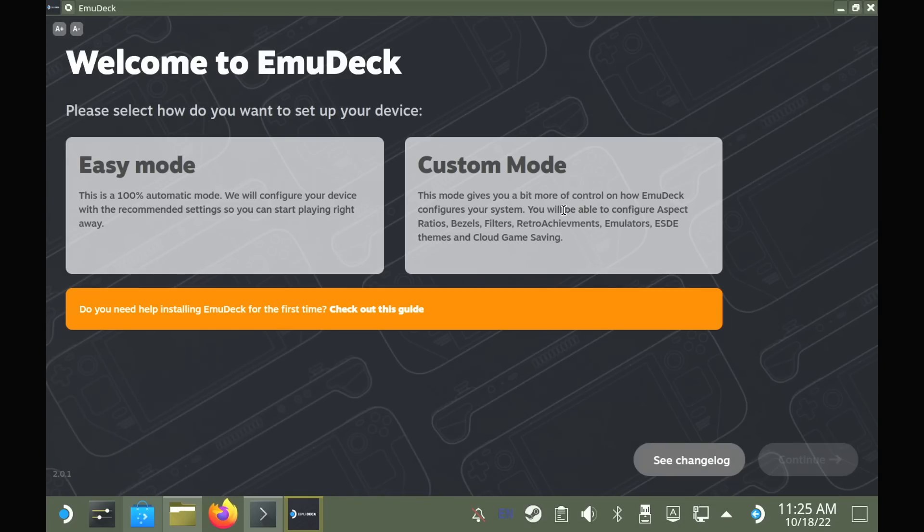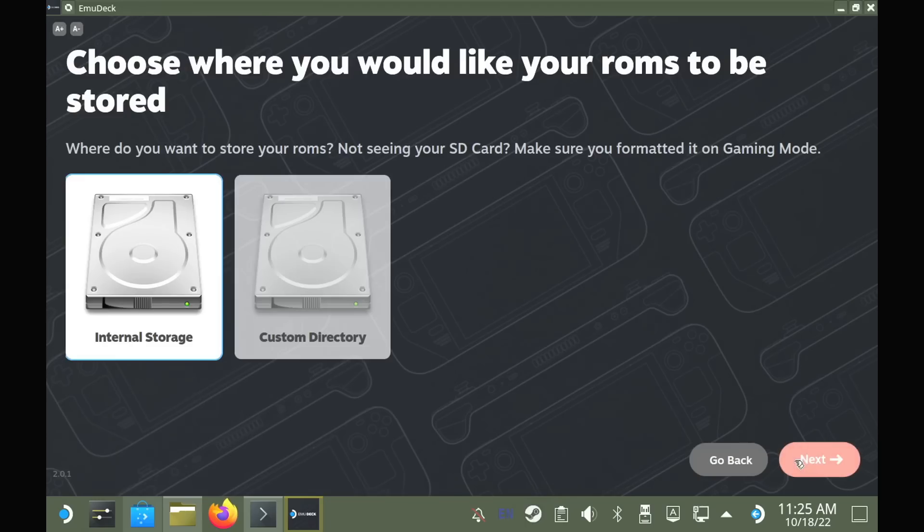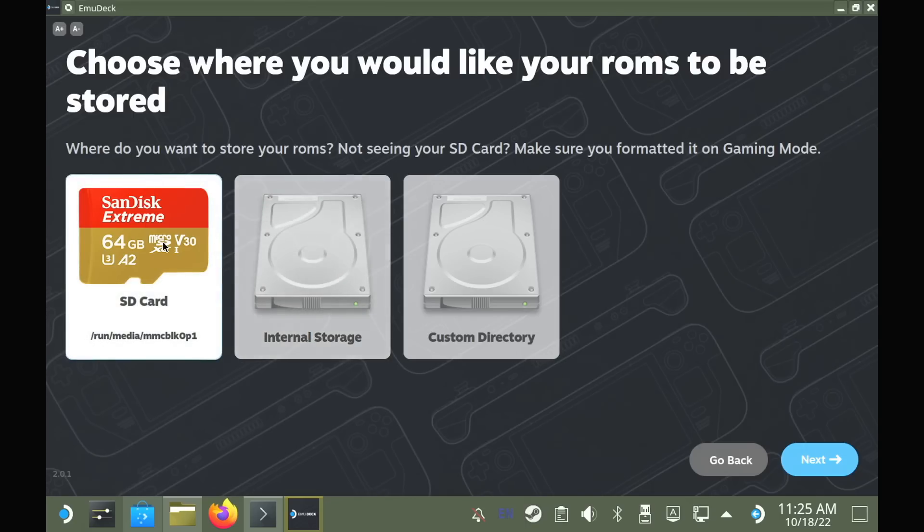For the purpose of this video, I'll quickly breeze through the custom option for the installation so you can see what to expect from it. This is where you can tweak various options as you go through for different types of systems, and you can even set up retro achievements for it if you wish as well.